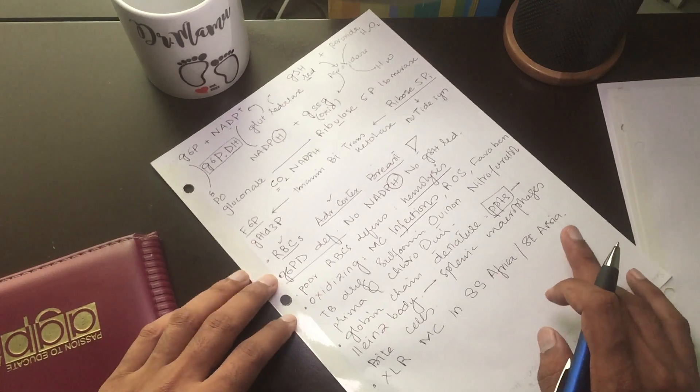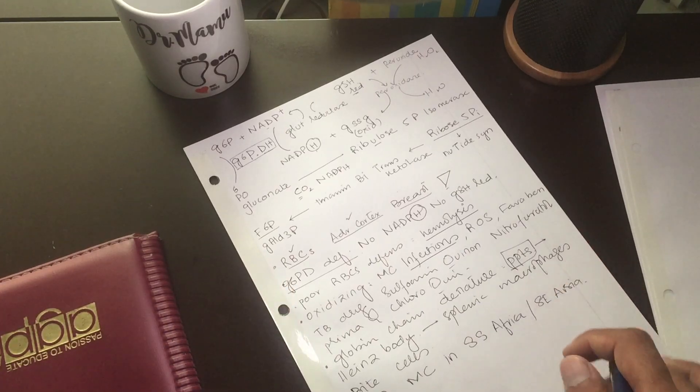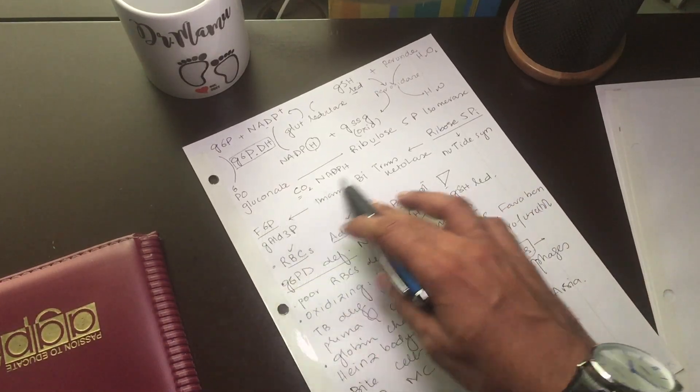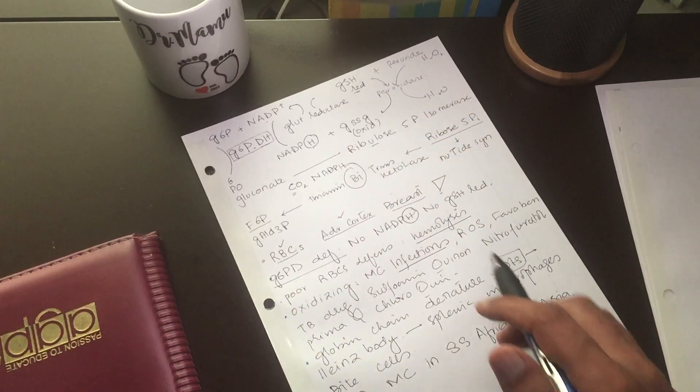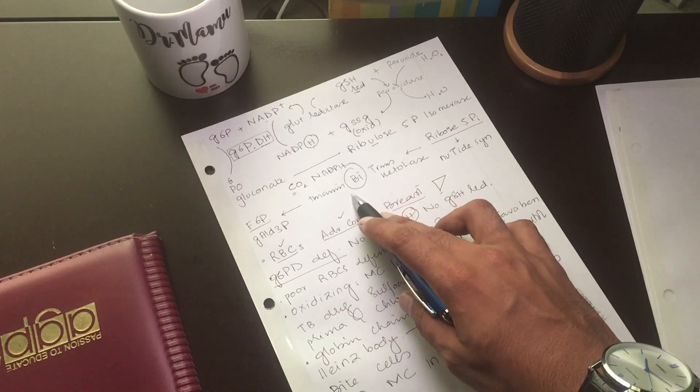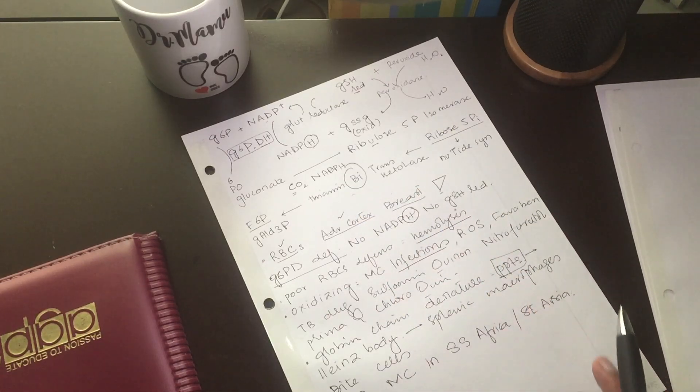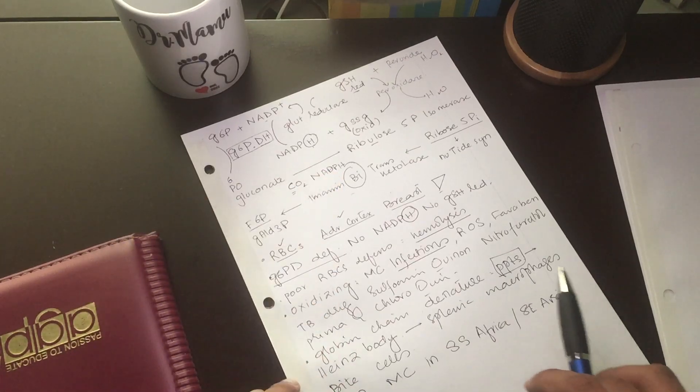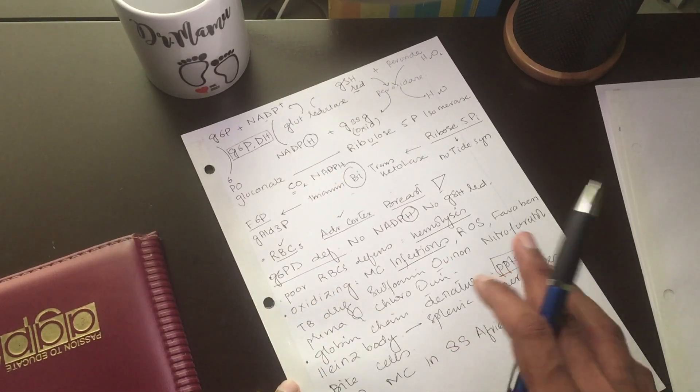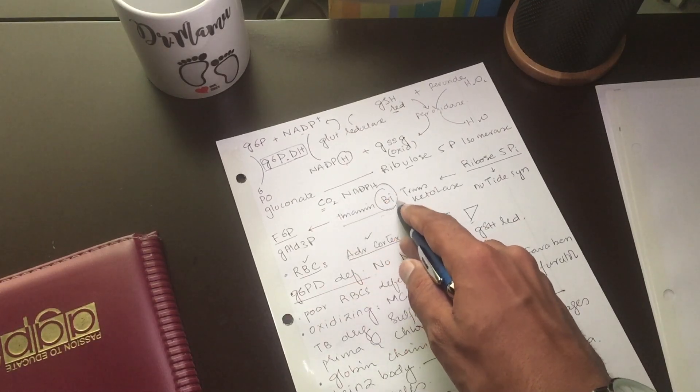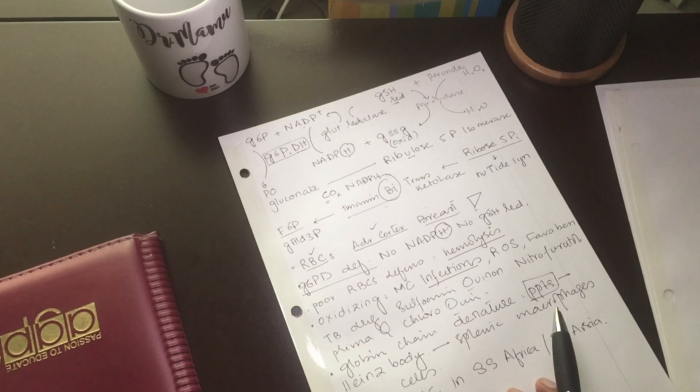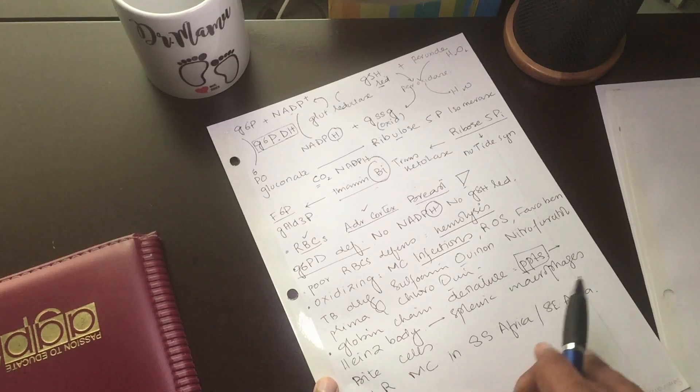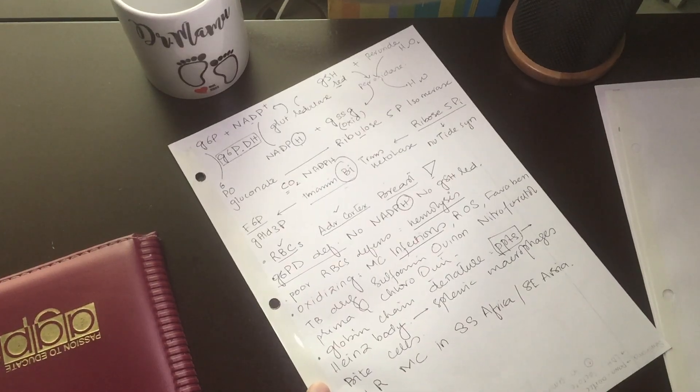This is all about G6PD deficiency and HMP shunt pathway. The point is transketolase also uses vitamin B1. So whenever there is chronic alcoholic disease, we can also assume this person is suffering from a kind of hemolysis. We will keep an eye on this thiamine enzyme. This is all about pentose phosphate pathway and G6PD deficiency.